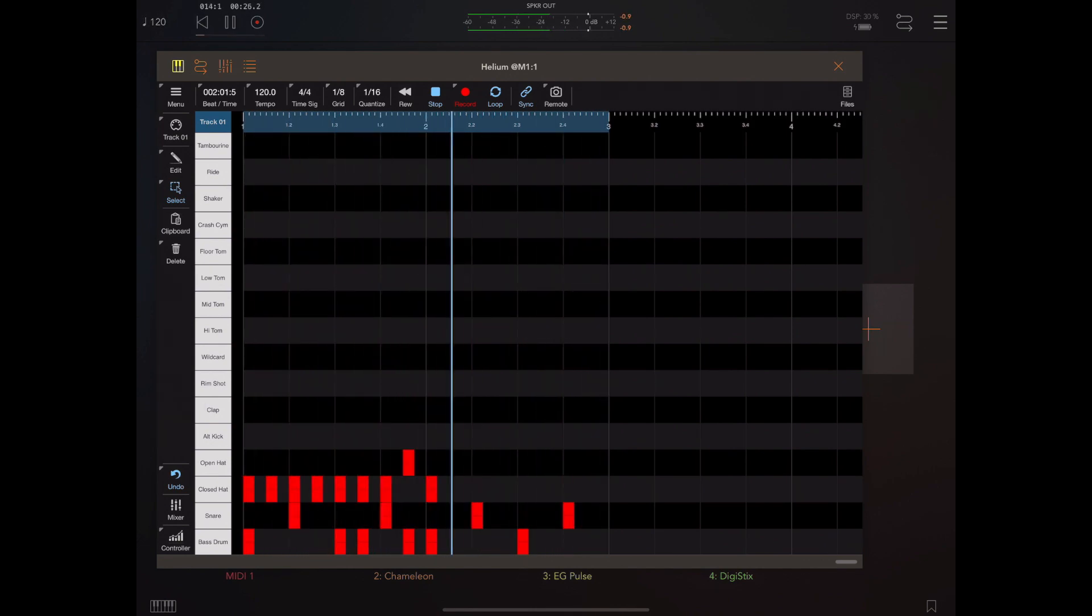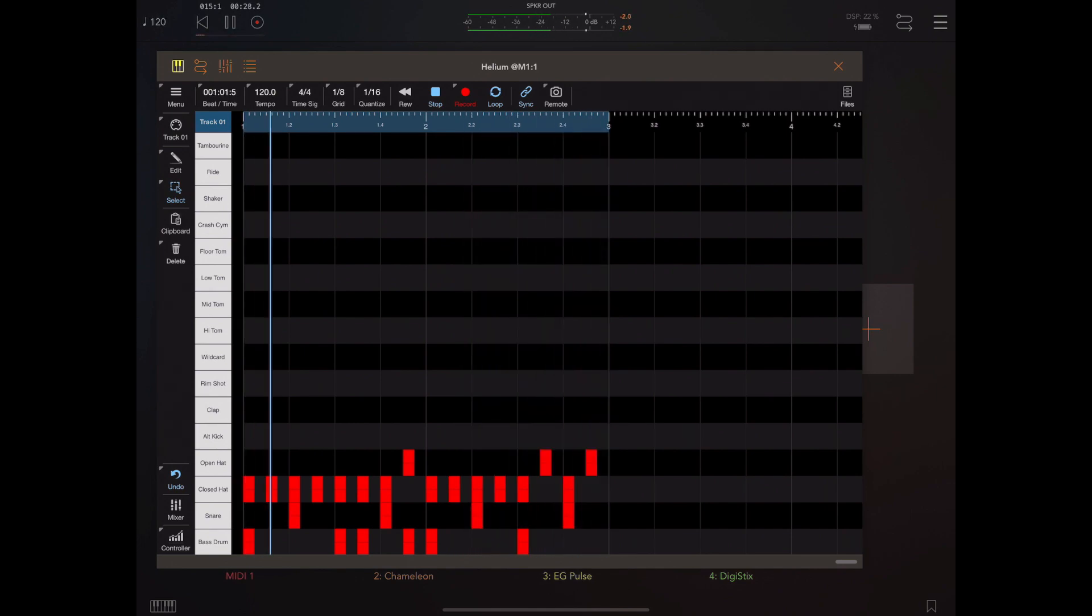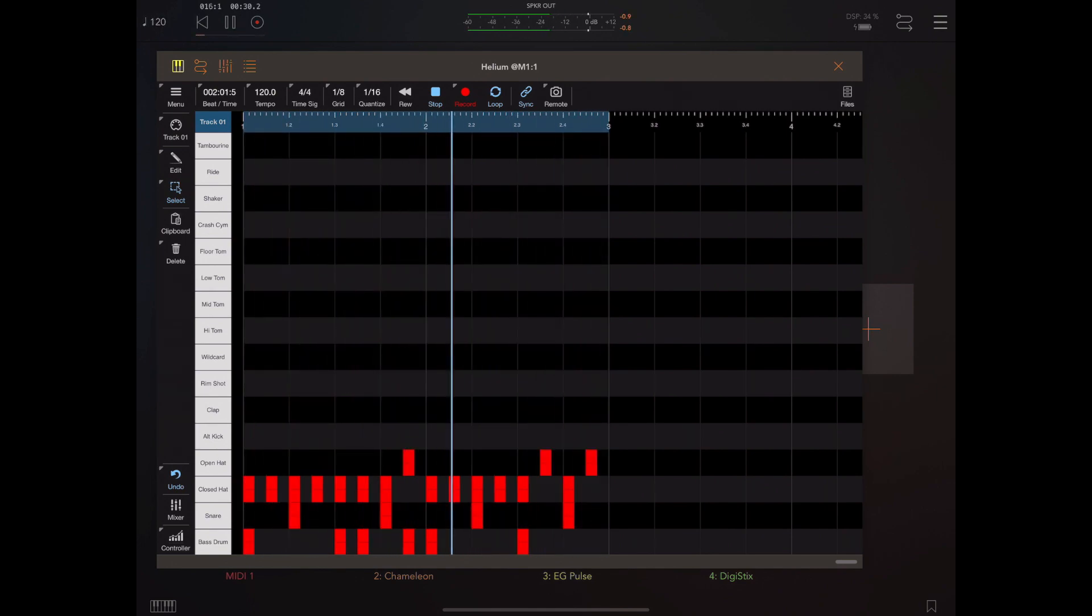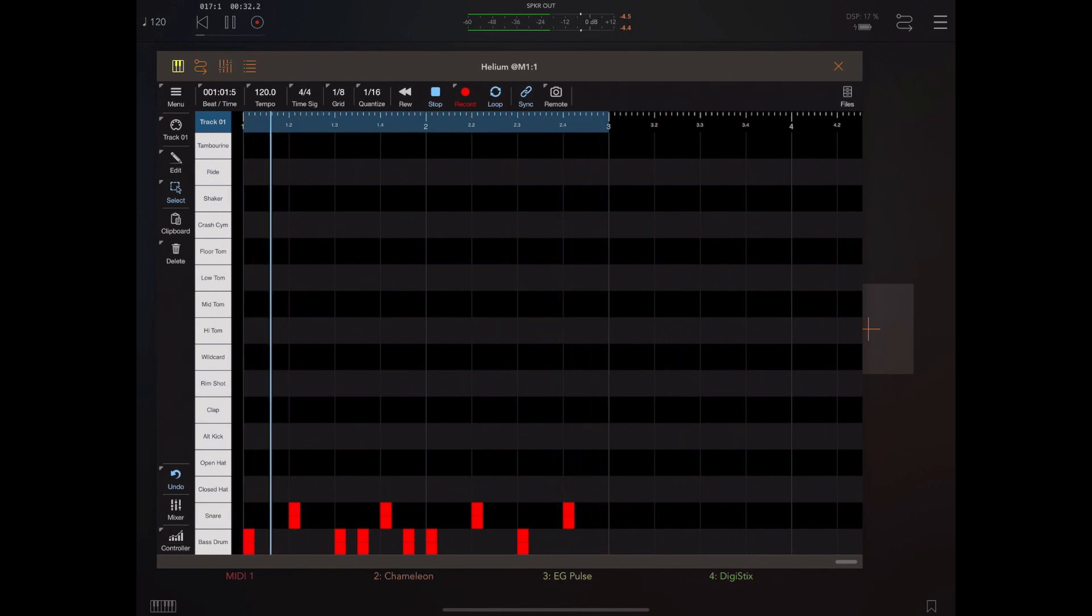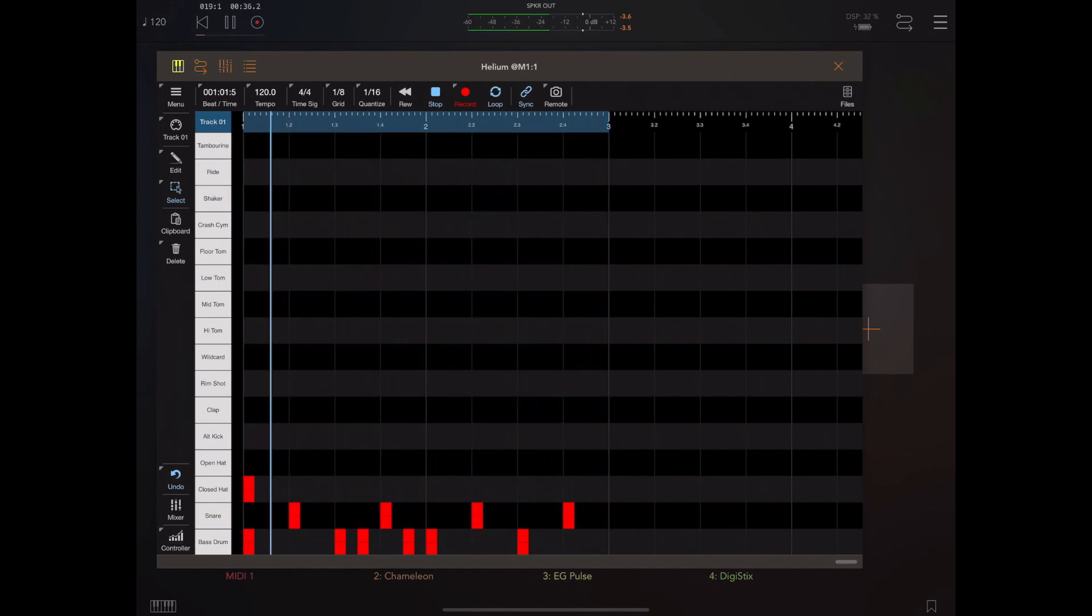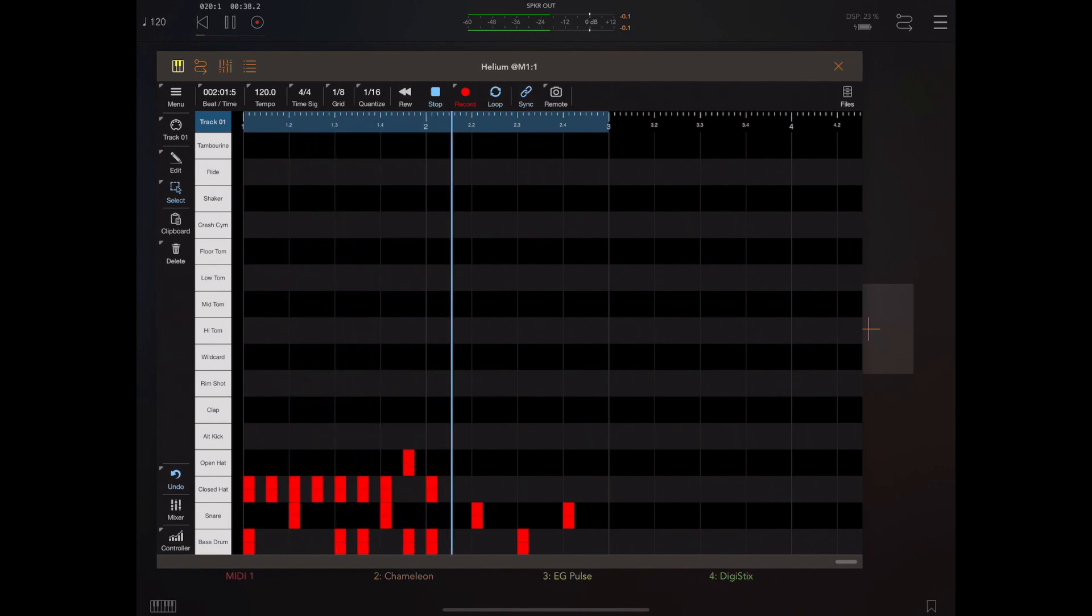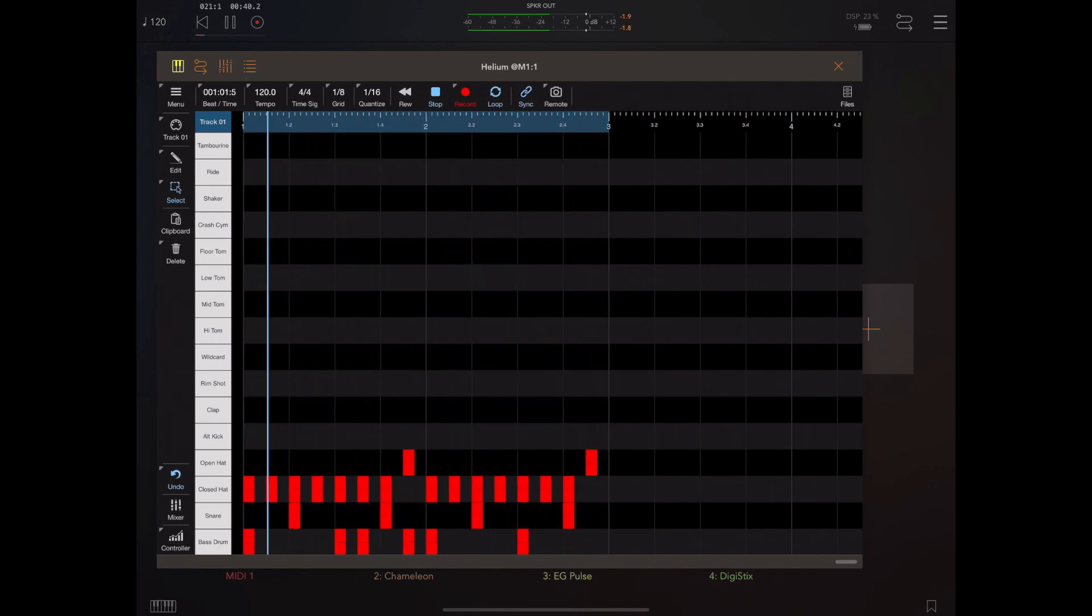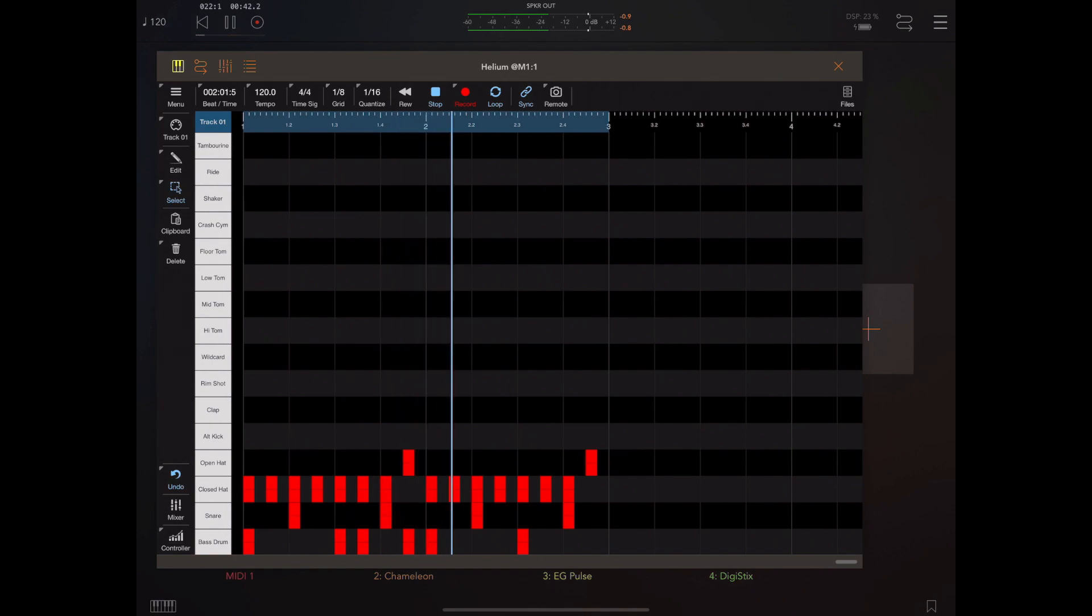Then I can add the hi-hats over the top, and if anything goes wrong when I hit undo, it's only going to undo that last set—the closed and open hi-hats. That's just a convenient way of recording drums without using an external keyboard.